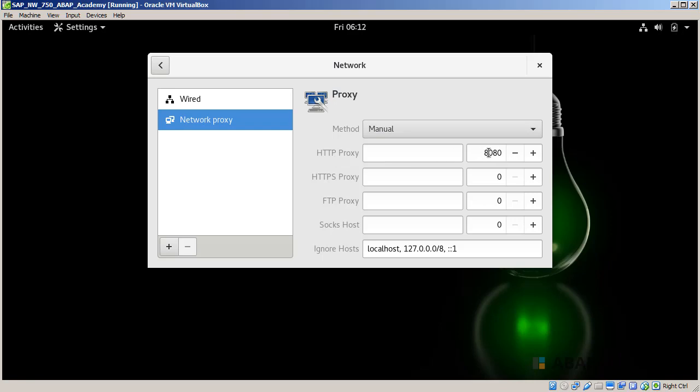Also in HTTPS we have to change that because here is zero, so set it to 8080.